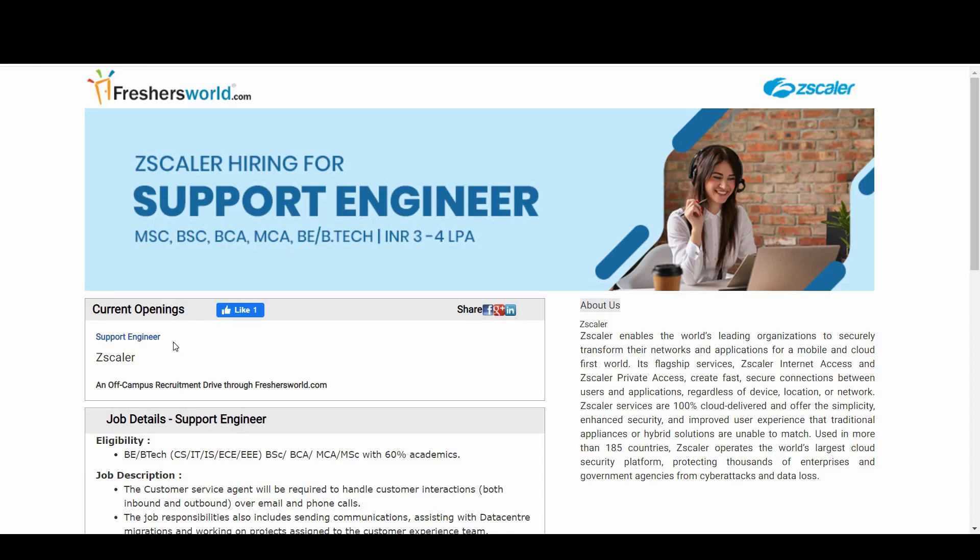So if you are meeting this eligibility criteria, I have already kept the link in the description below. Just go there, click on the link, come to this page and apply for the interview process. So all the best guys, we are coming up with much more interesting videos for you. Do like the video and subscribe to our channel. Thank you so much.